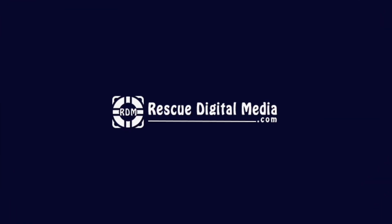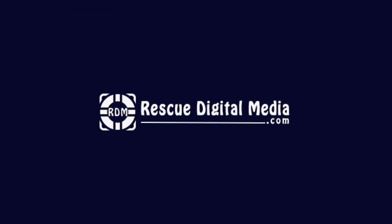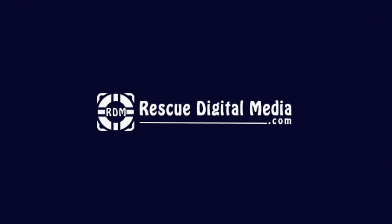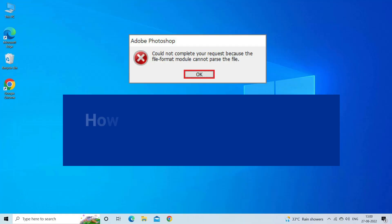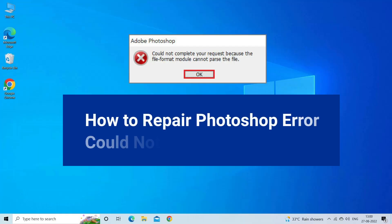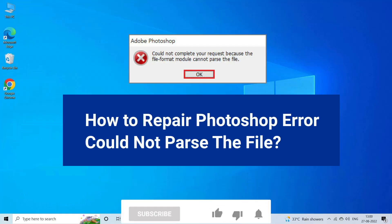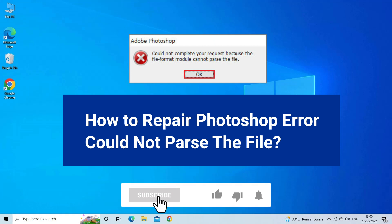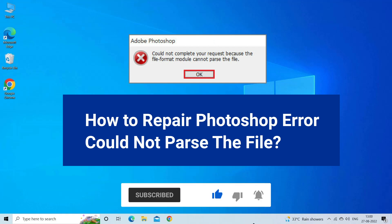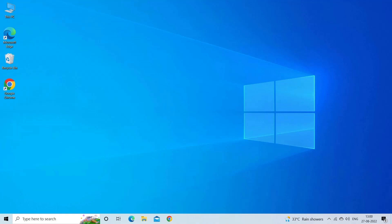Hello guys and welcome back to our channel Rescue Digital Media. Today I am here with five quick methods to fix Photoshop could not parse the file. But before we get started, like, subscribe, and ring the bell icon to be notified when our new video lands.